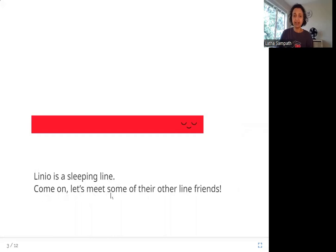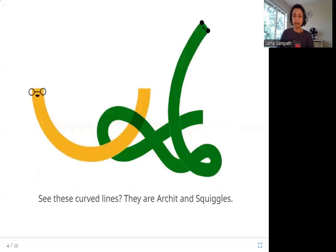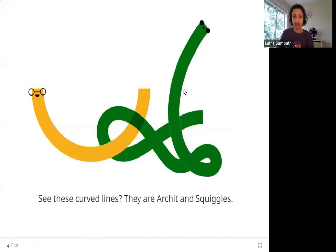Come on, let's meet some of their other line friends. Here you can see Linio — Linio is sleeping. See these curved lines? They are Archit and Squiggles. So these are not straight lines; they are curved and they are called Archit and Squiggles.